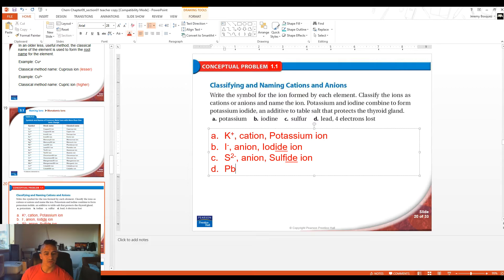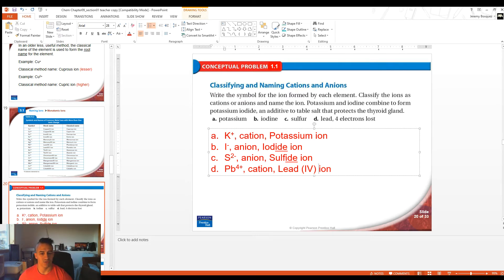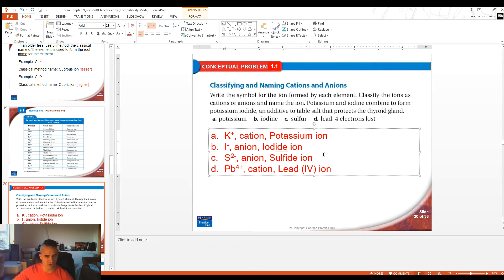For part D, lead has a symbol of Pb. It is a transition metal, so we can't look at its column to figure out its charge. The problem tells us it has lost four electrons, so it's going to be +4. Since it's positive, it's a cation. To name it as a metal, it would be a 'lead ion,' but because it's a transition metal, we need a Roman numeral — IV — to indicate the charge. So this would be a 'lead(IV) ion.' We don't need to do that for potassium because potassium is not a transition metal and only makes one charge, always +1.